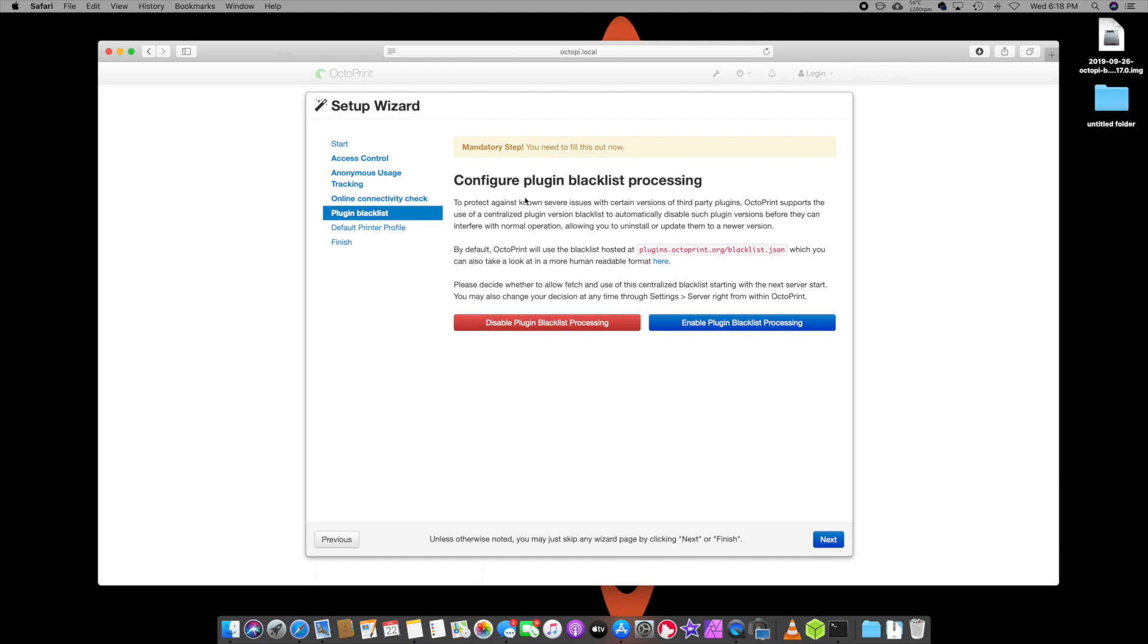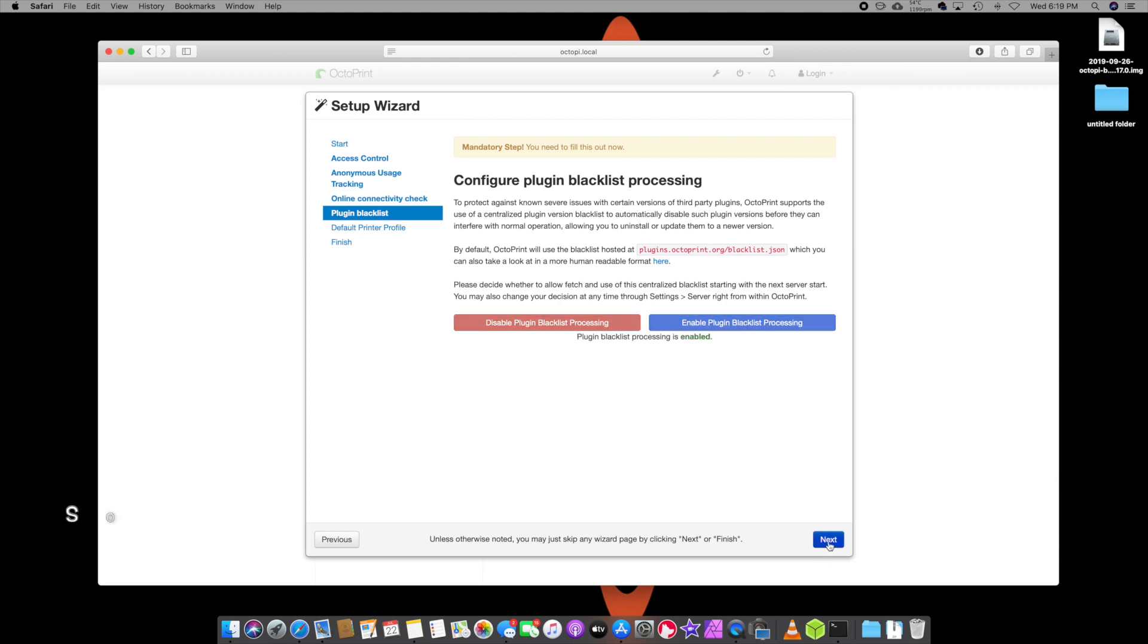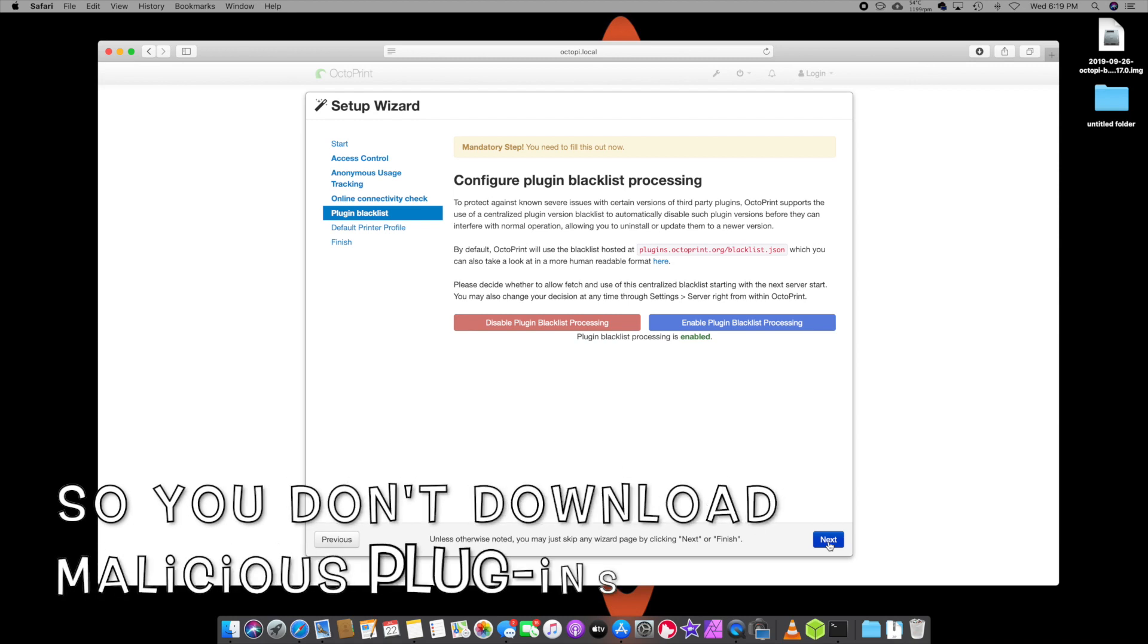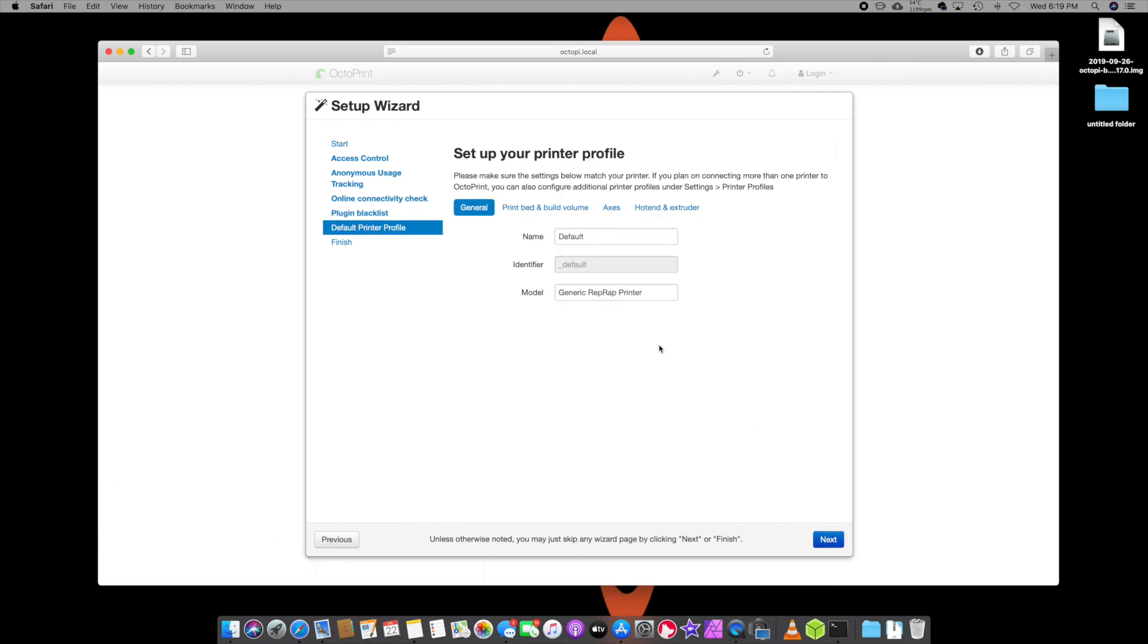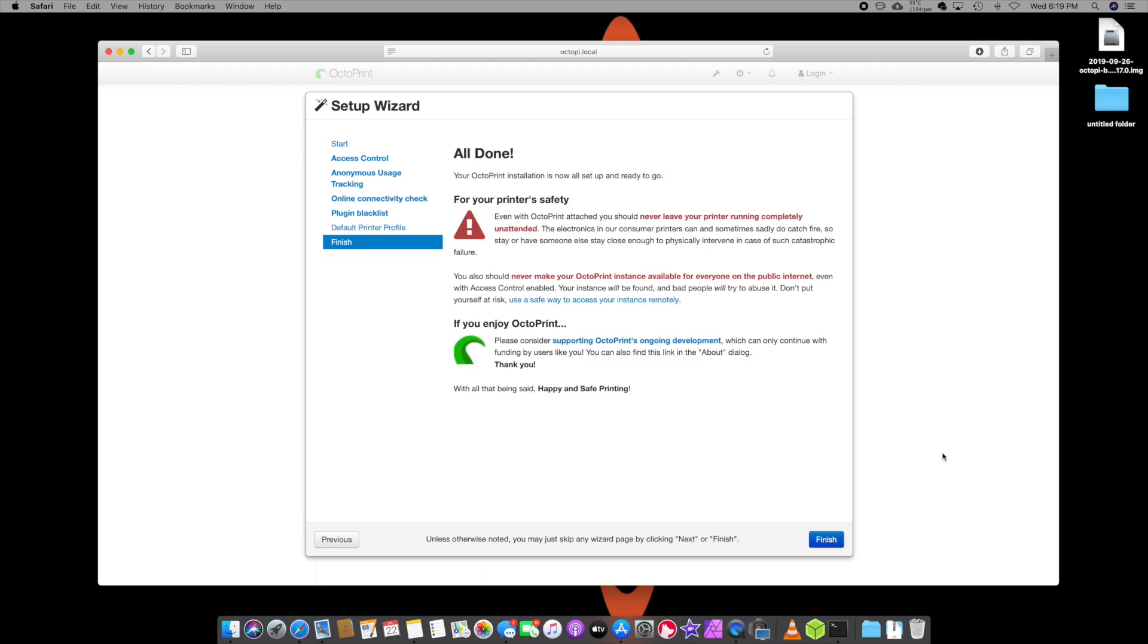I would enable this. It's a blacklist process and I'd enable that. That's just my preference. I'd enable that so that way if there's any blacklisted stuff, you don't get it on your Pi. Hit next. Set up printer profile. I'm going to call mine Ender three. And hit next. Shouldn't leave it unattended. Okay. Finish.